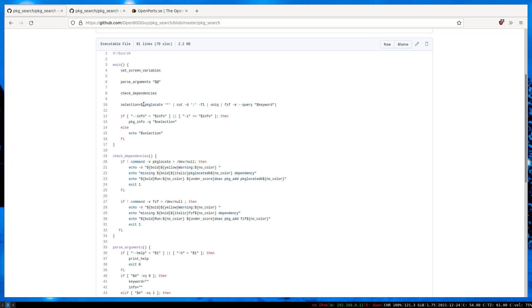The main task is done only in a single line, which is here. So basically it pulls everything from pkg_locate, more or less like a database dump, and then pipes it to cut separated by colon and gets the first column, which is the package name.